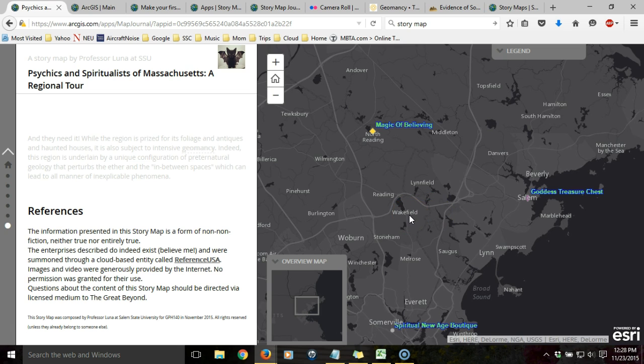In the following videos, I'm going to walk through the process of how I created this web map application from start to finish.